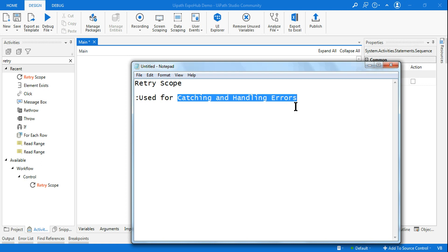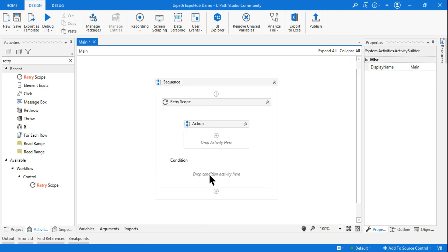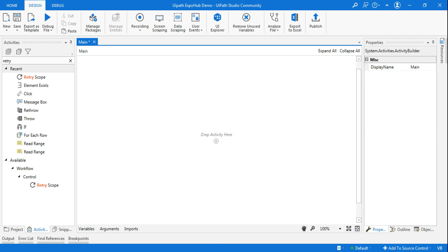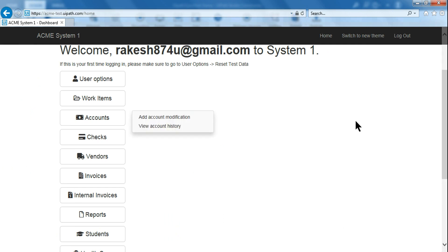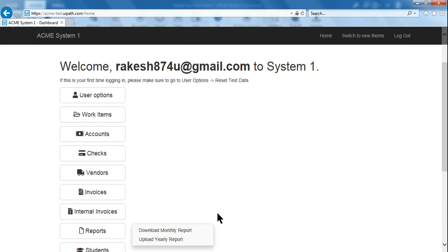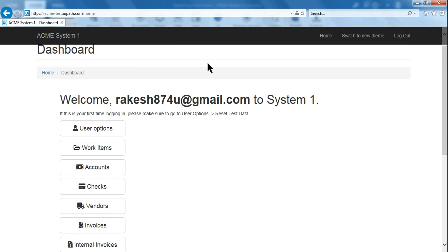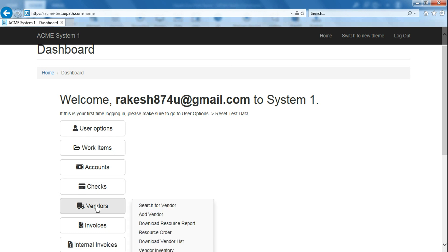I'm going to give you a simple example where we will see what kind of error is coming and how to use a Retry Scope to fix it. Before we go through that example, there are a few prerequisites: first, login to ACME in Internet Explorer, not Google Chrome. This demo works best on Internet Explorer, so open the ACME website in your Internet Explorer browser.